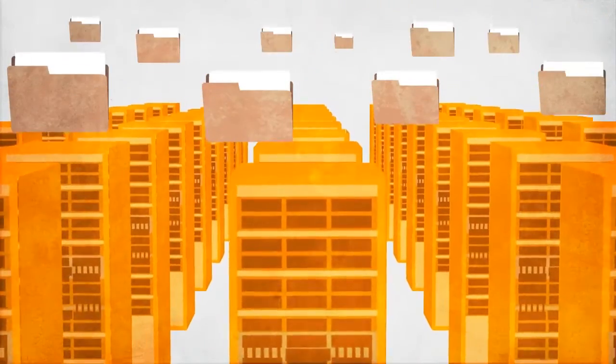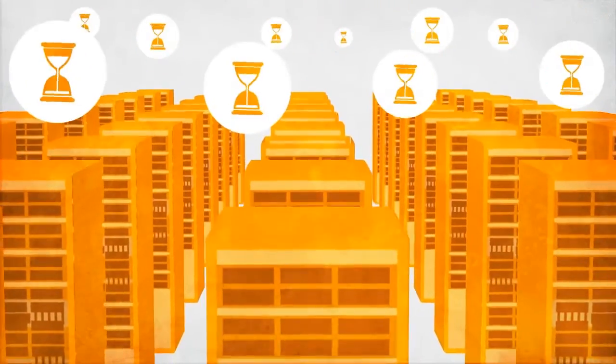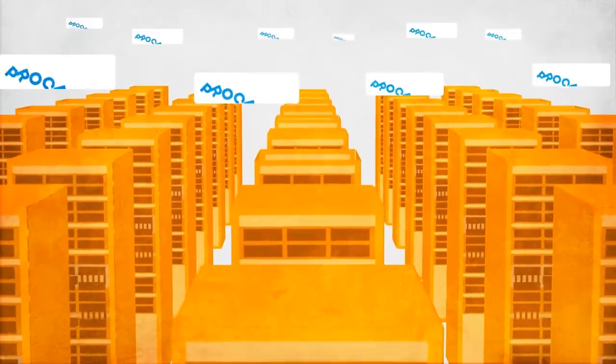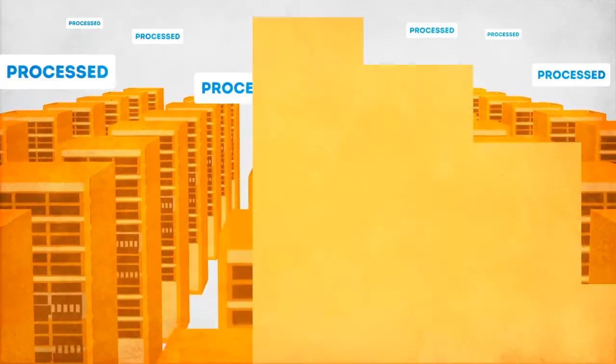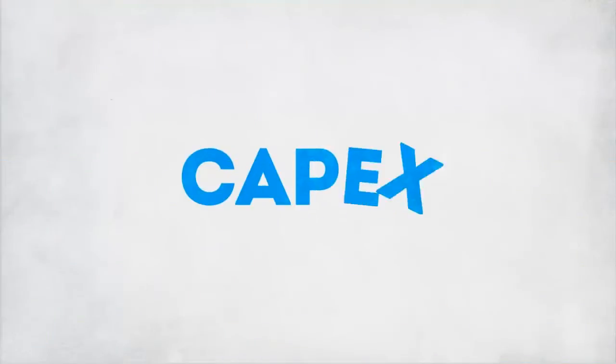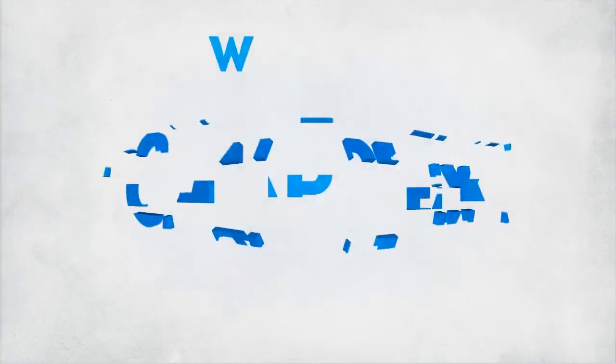Who cares that all the amazing features can only be post-processed? At least the CapEx is unbeatable, right? Wrong.